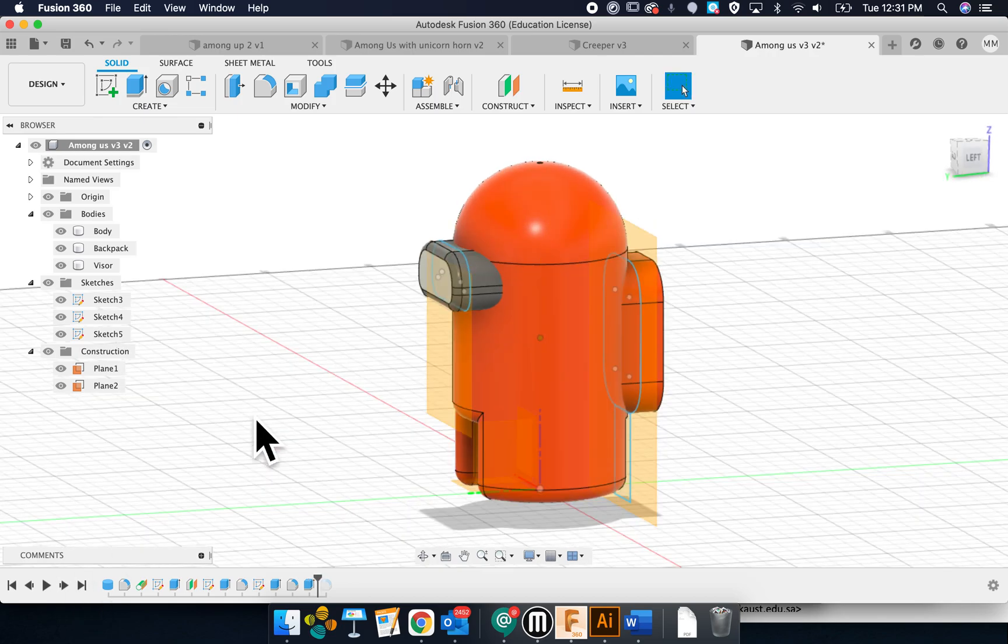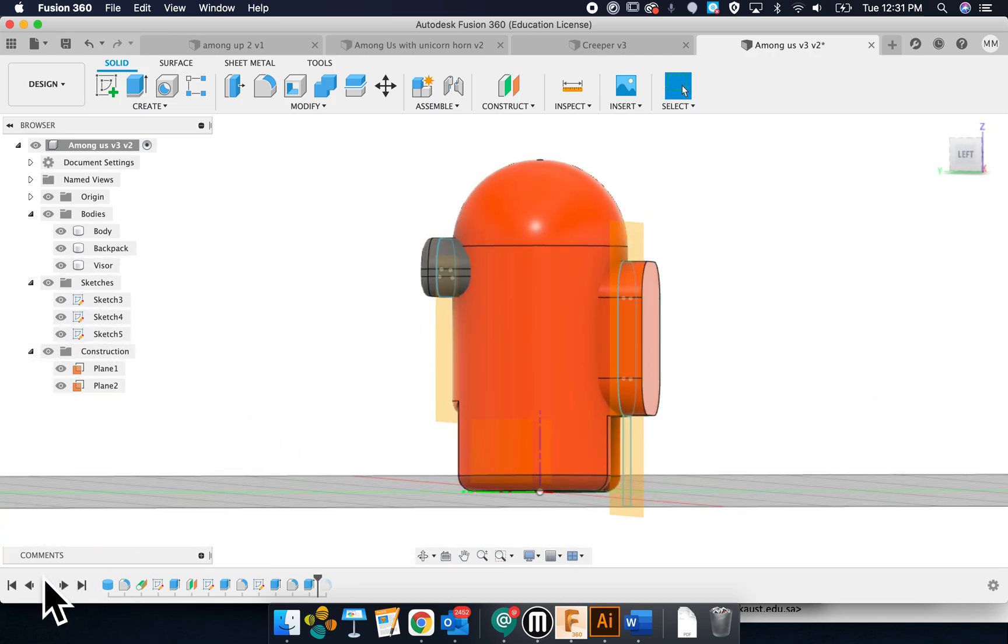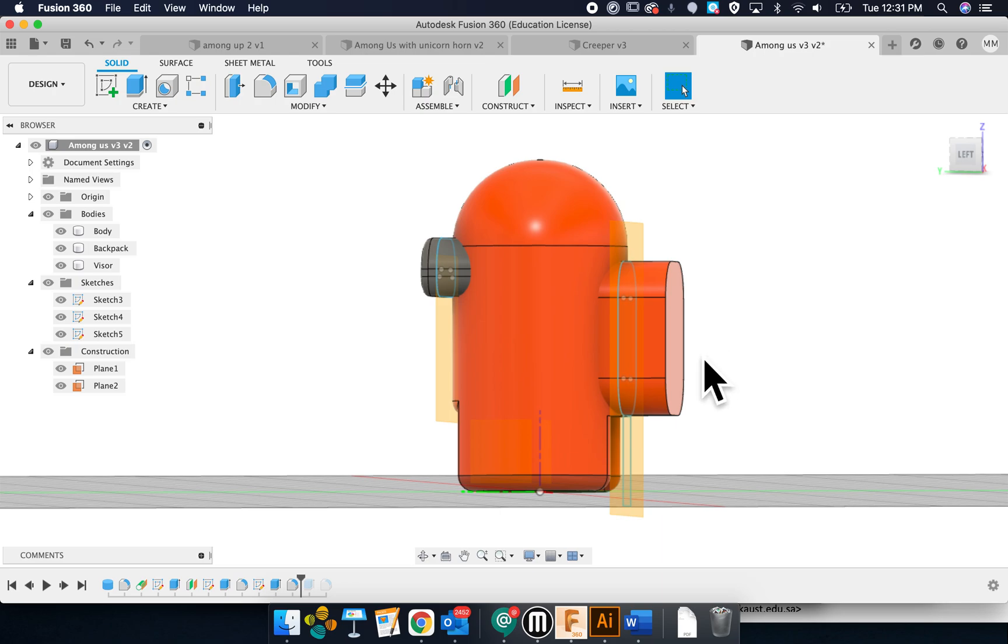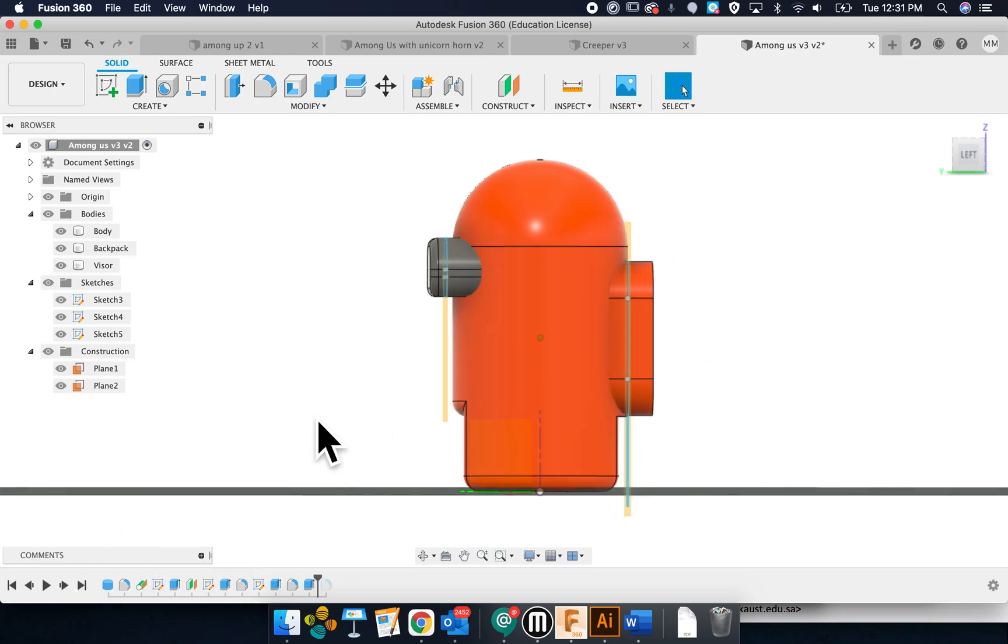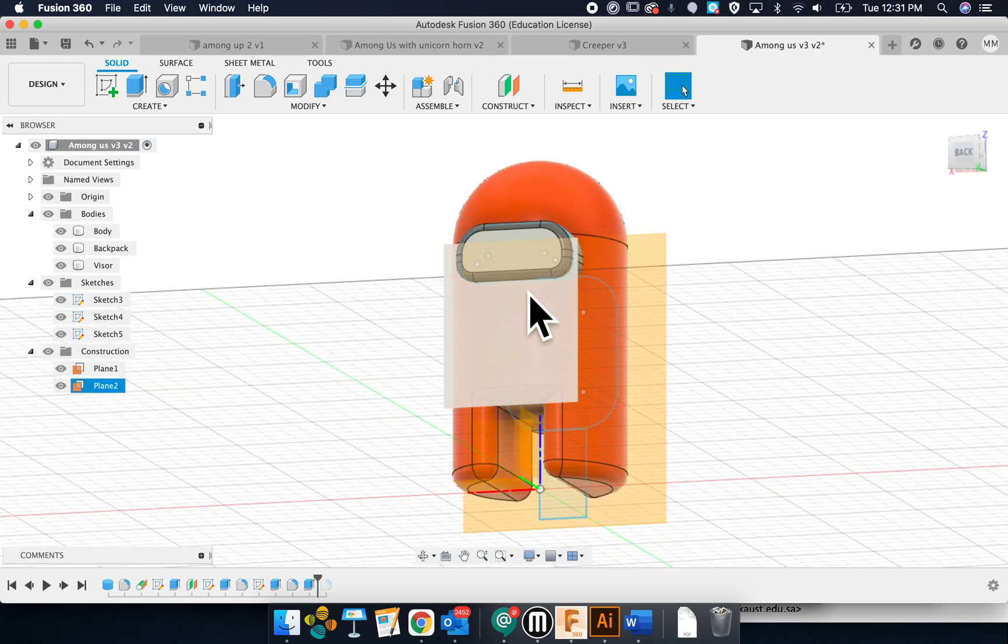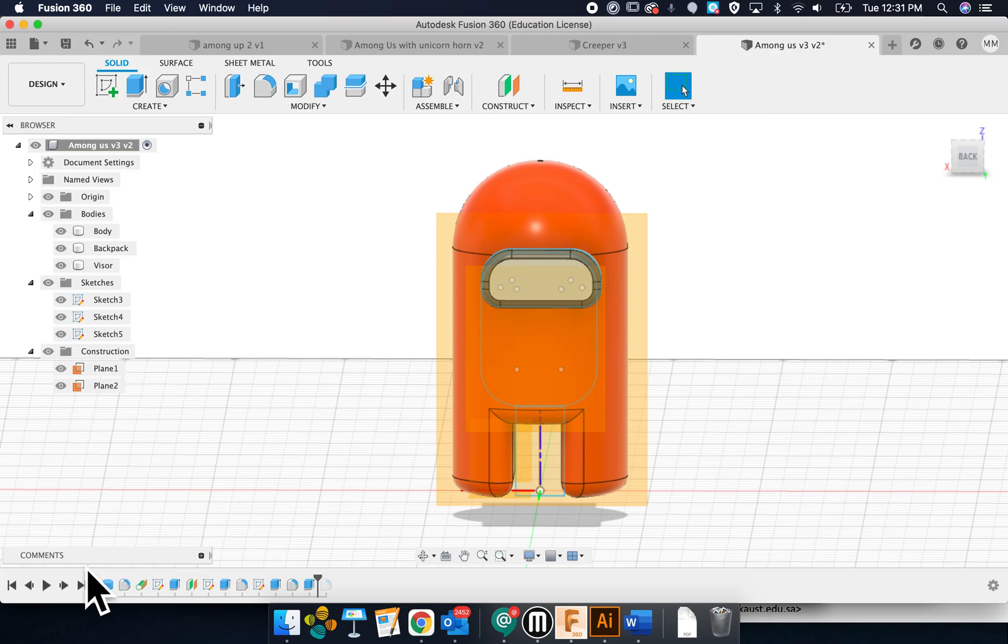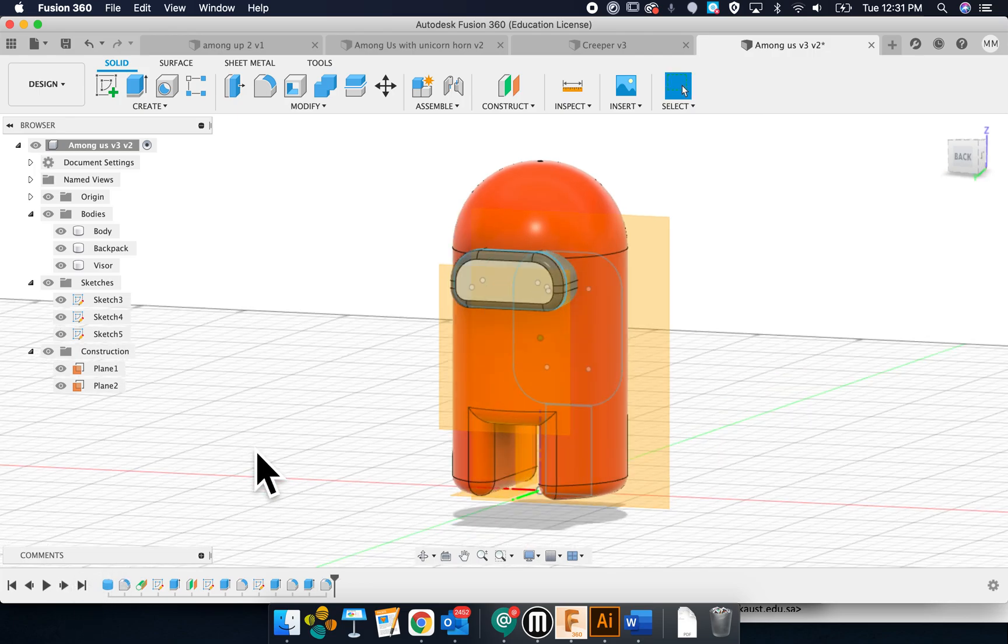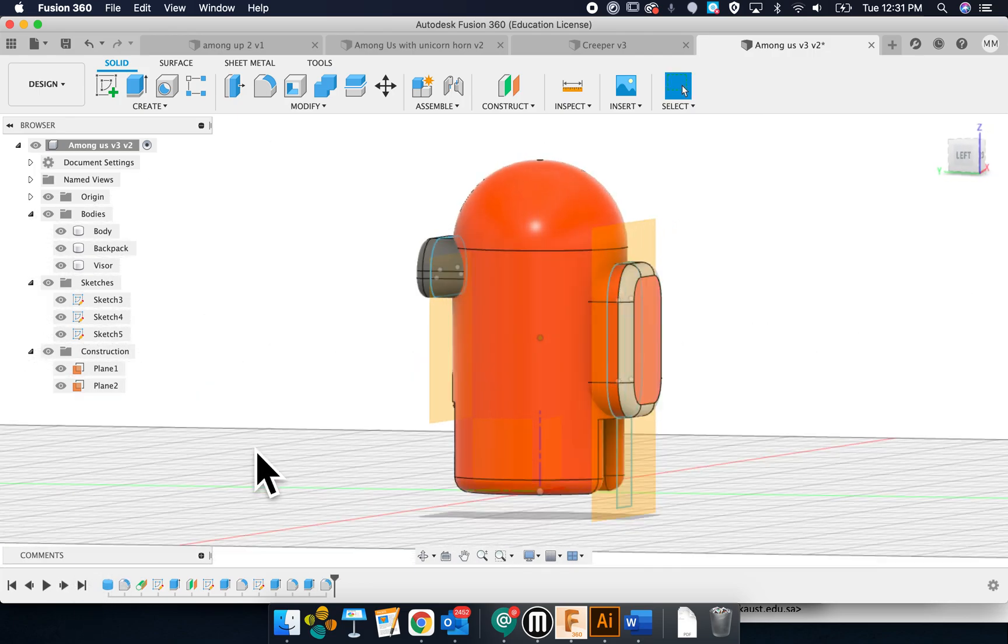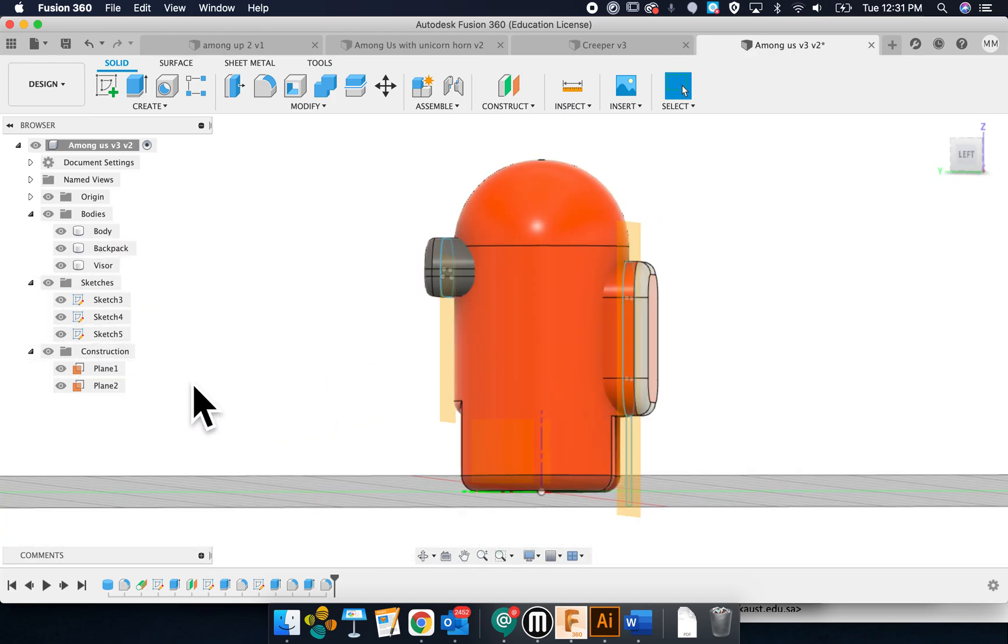Then I extruded that. So you can see the backpack, I thought, oh, it's too long. I just clicked on it and pushed it in a little bit. I also moved the visor. I originally had put the visor down farther, and then I moved it up a little bit. Then I put fillets around the backpack as well.